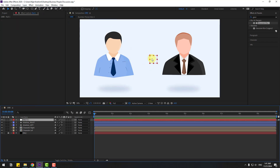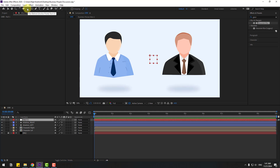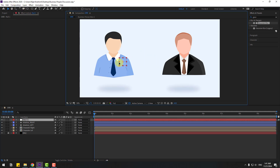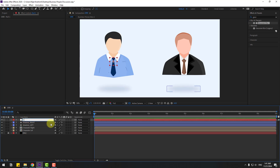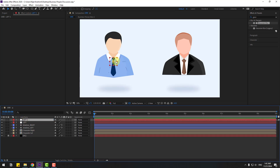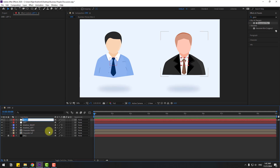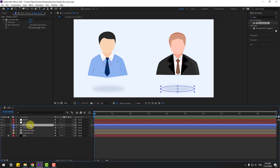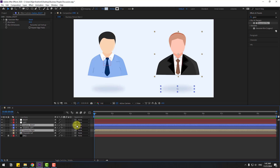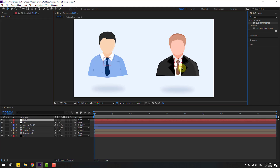Go to Layer > New and create a new null object. Move to the anchor point center — hold Ctrl and double-click the pan behind tool icon. Click the selection tool and move it. Change the name to 'left', then Ctrl+D to duplicate, move to the right, and name it 'right'. Select shadow right and character right, link to the right null object.